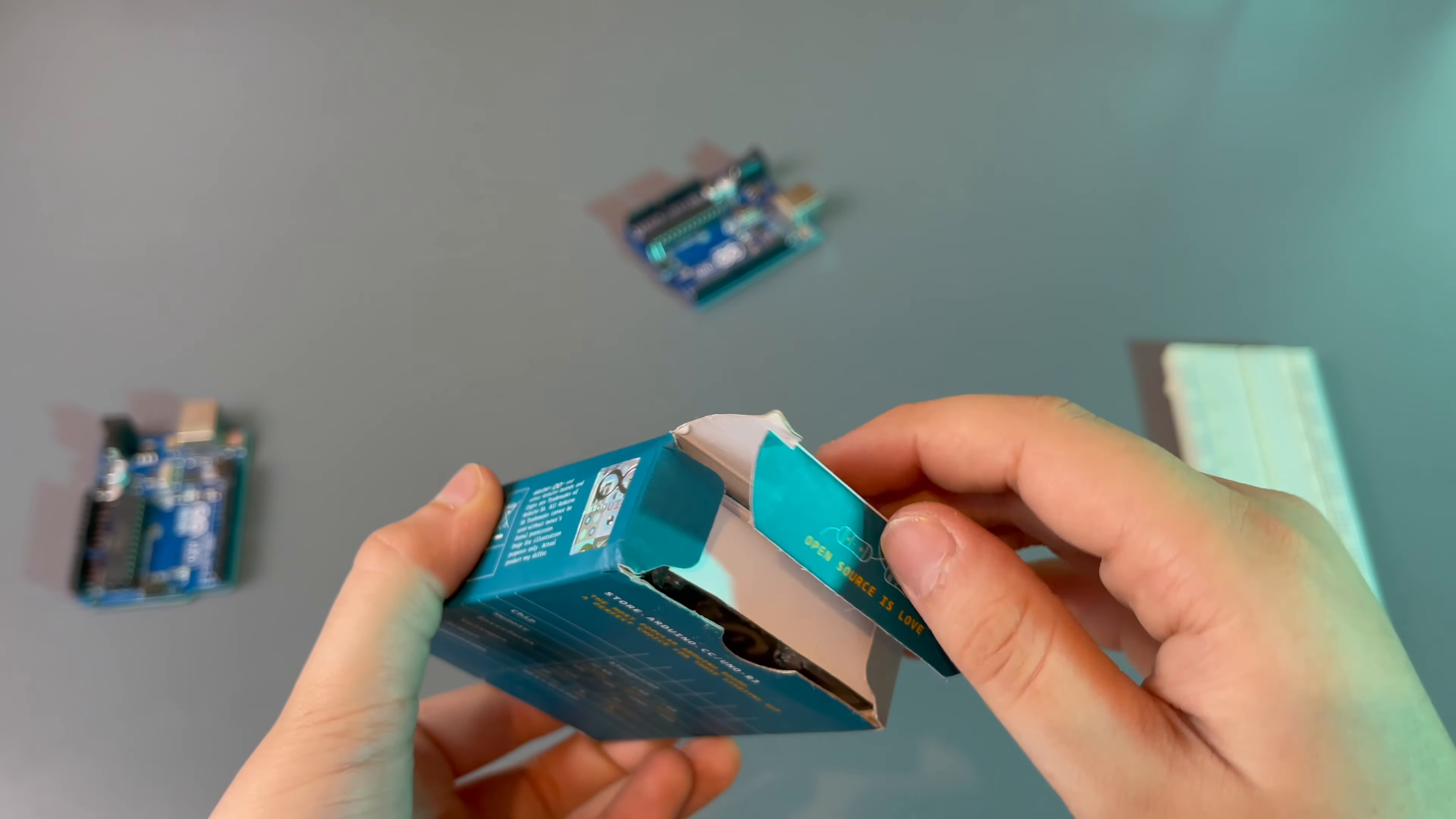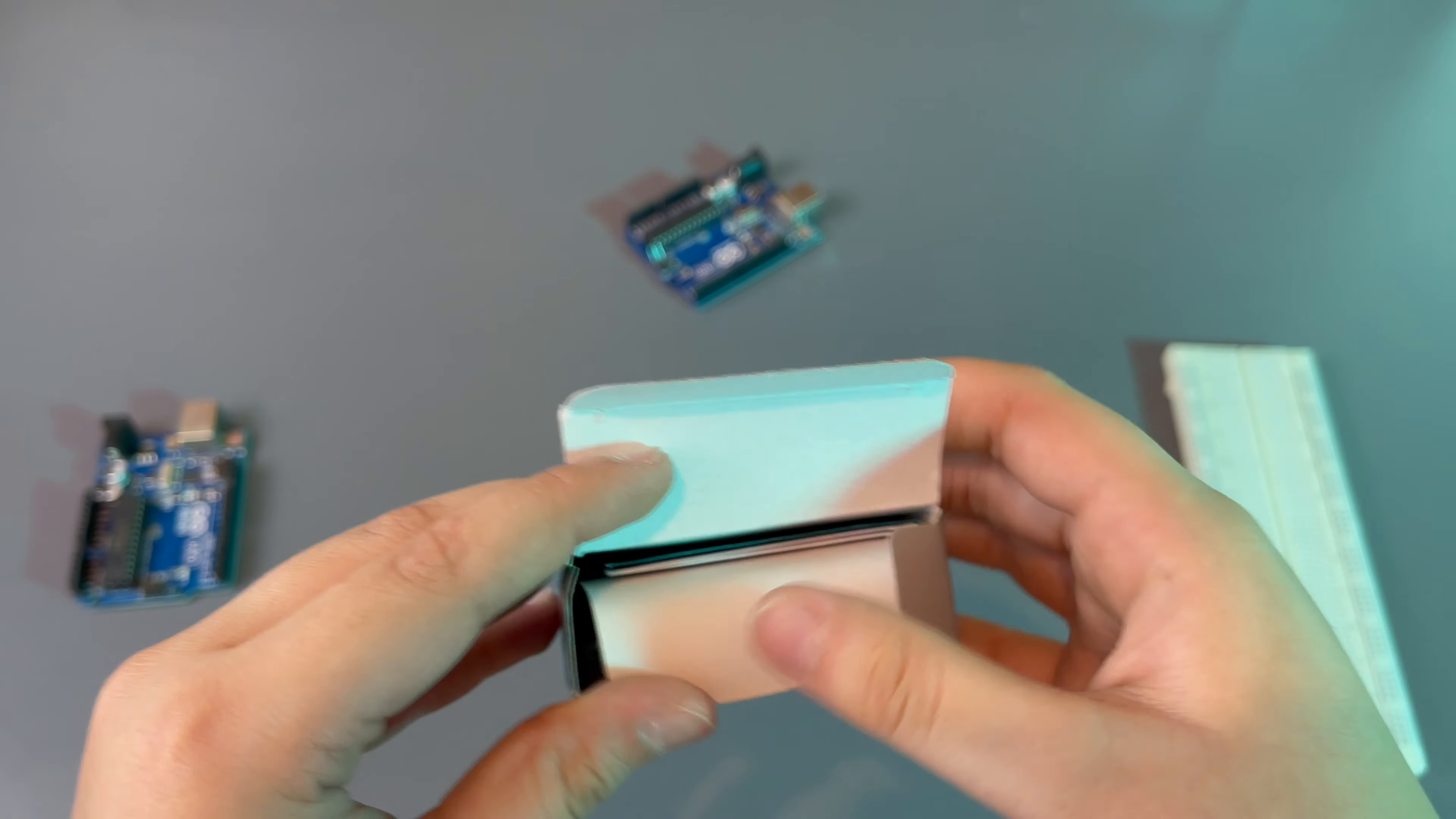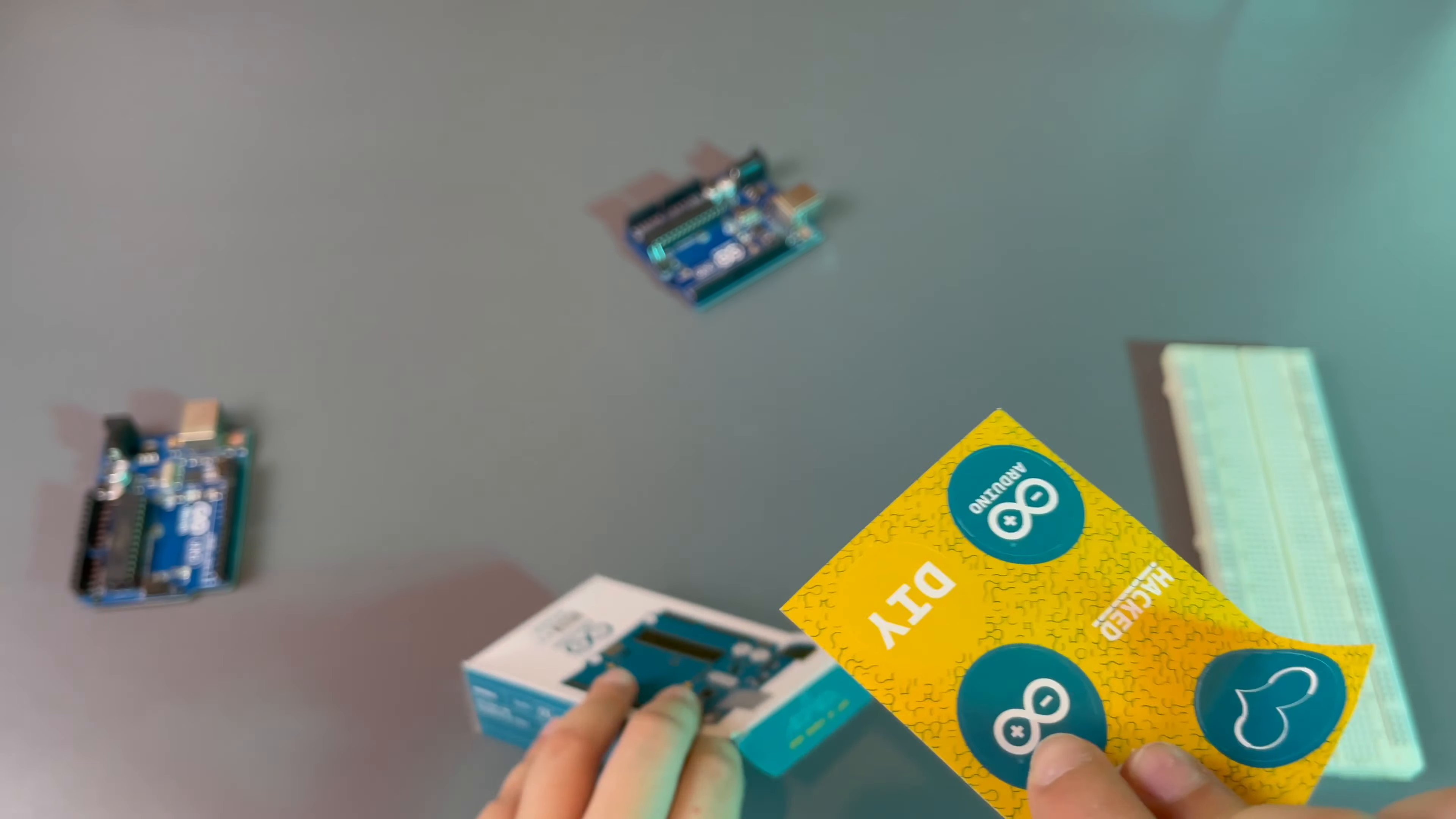So you can just open it from one side. Thanks to coronavirus, or unthanks to coronavirus, the shipping was kind of delayed and the box is not in the best condition, but still.